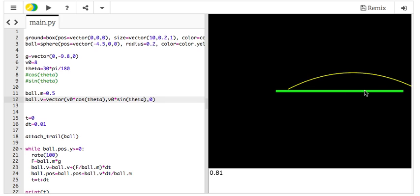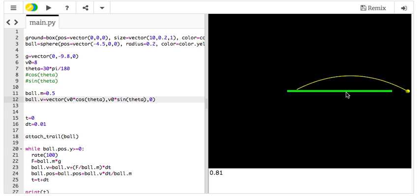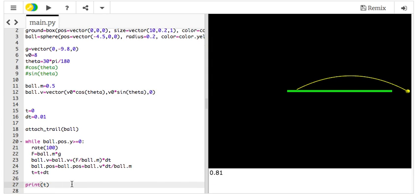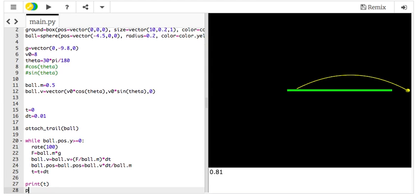Zoom out a little bit just so you can see where it landed. It actually missed the ground, but the ground is not real anyway. And then here it prints out the final time. I could print out, let's do this, print ball.pos.